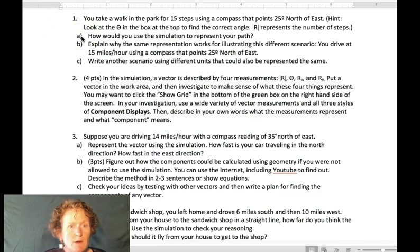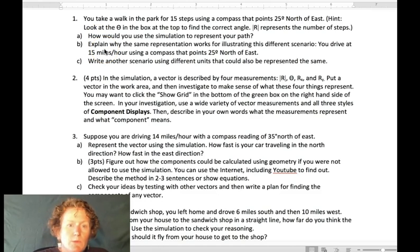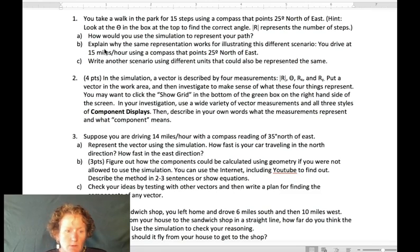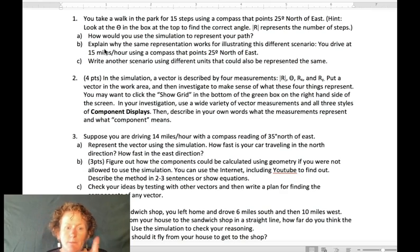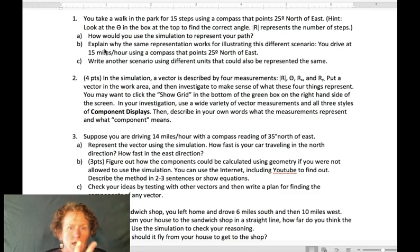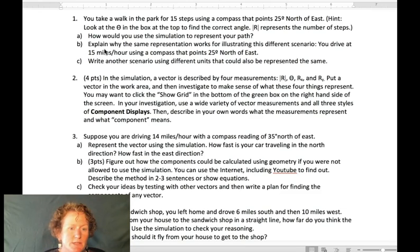We've covered part A — how to use the simulation to represent your path. For part B, think about why this same representation would work for driving 15 miles per hour in the same direction. For part C, think of another scenario with different units that could be represented the same way. Remember, to have a vector you need a magnitude and a direction — how far or how fast you're going, and what direction.